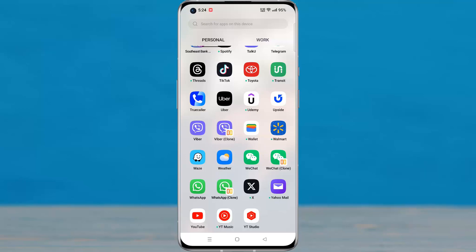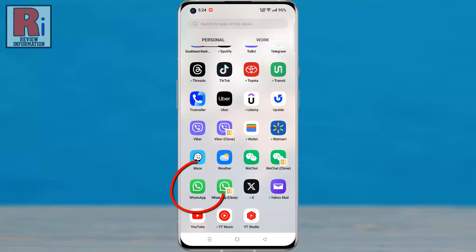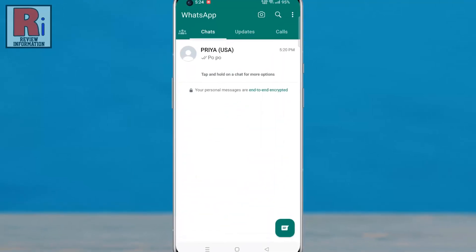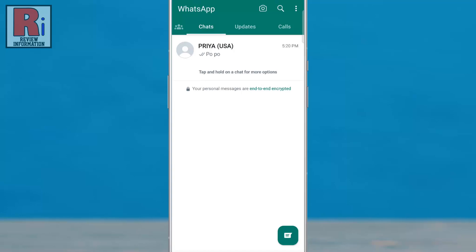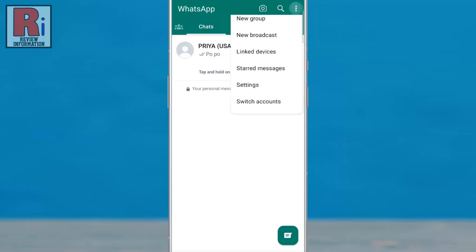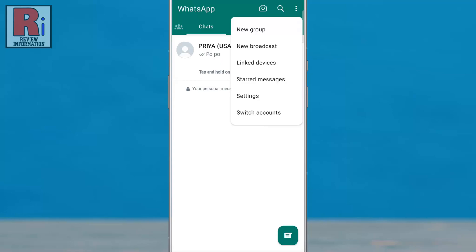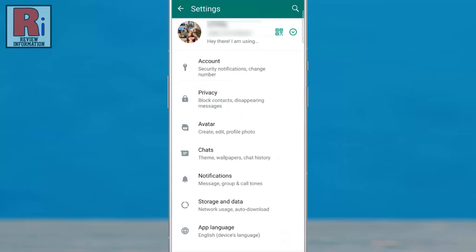To begin, open WhatsApp on your phone. Then tap on the three dots from the top right corner of your screen. From the drop-down menu, select Settings.